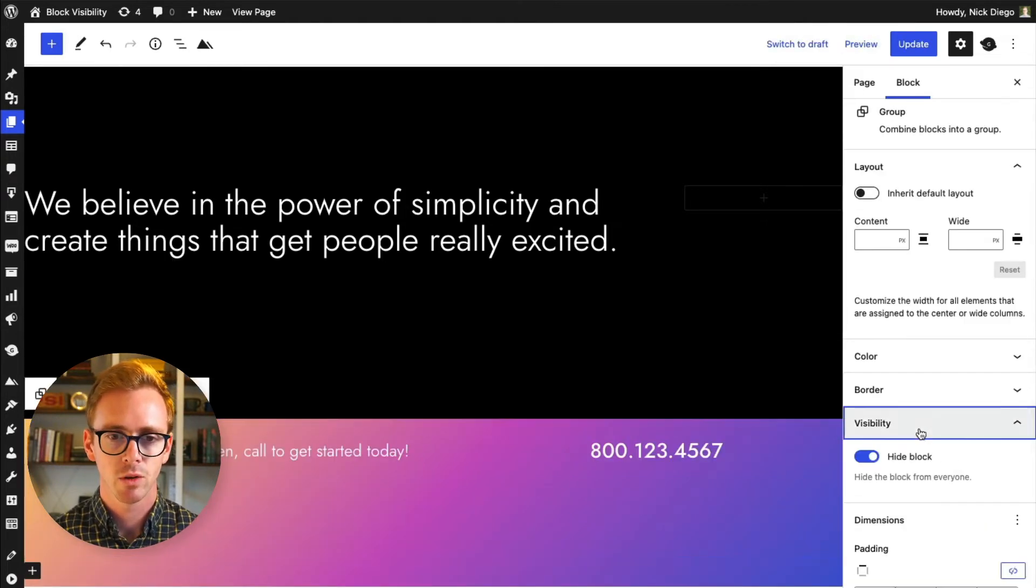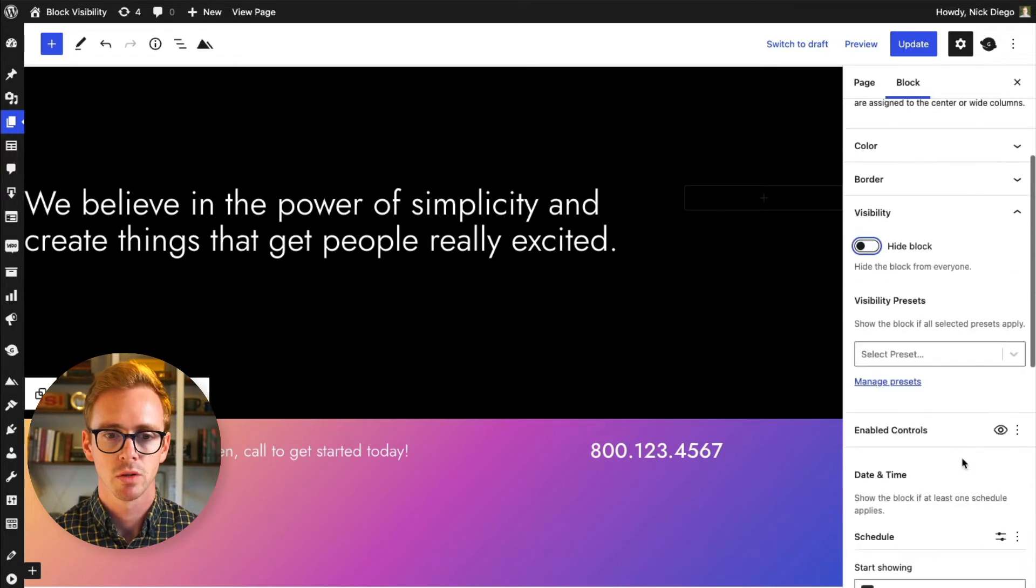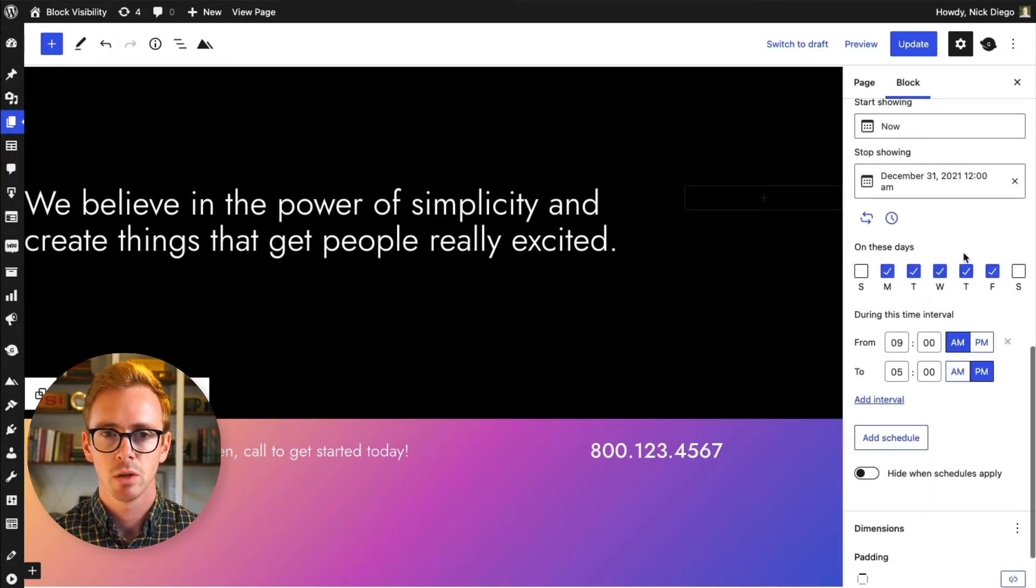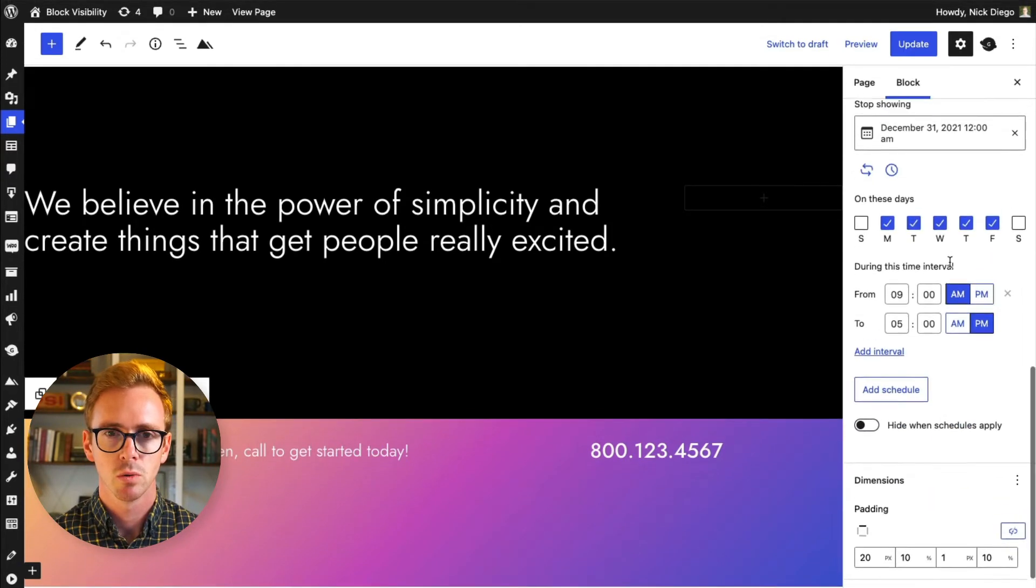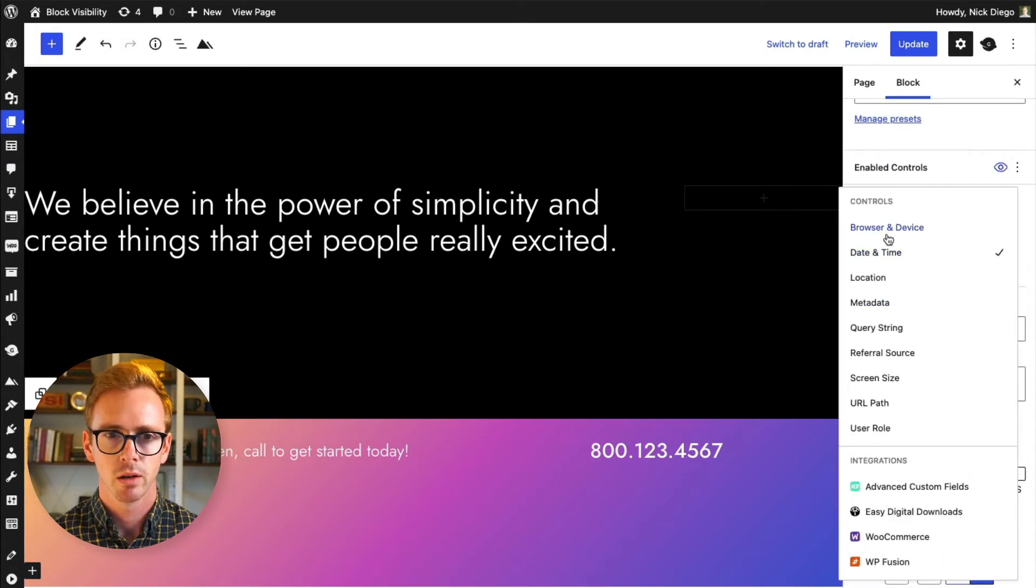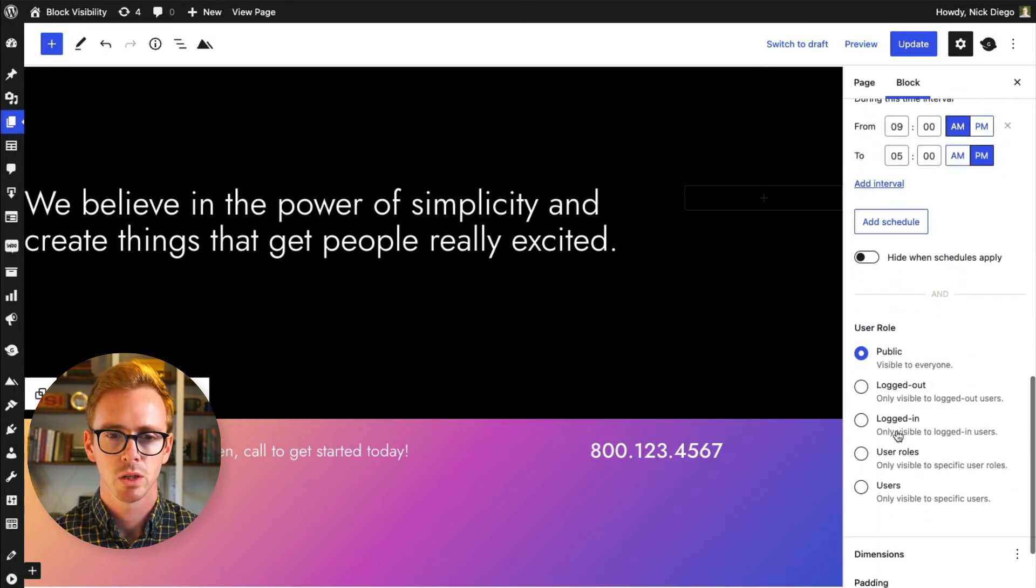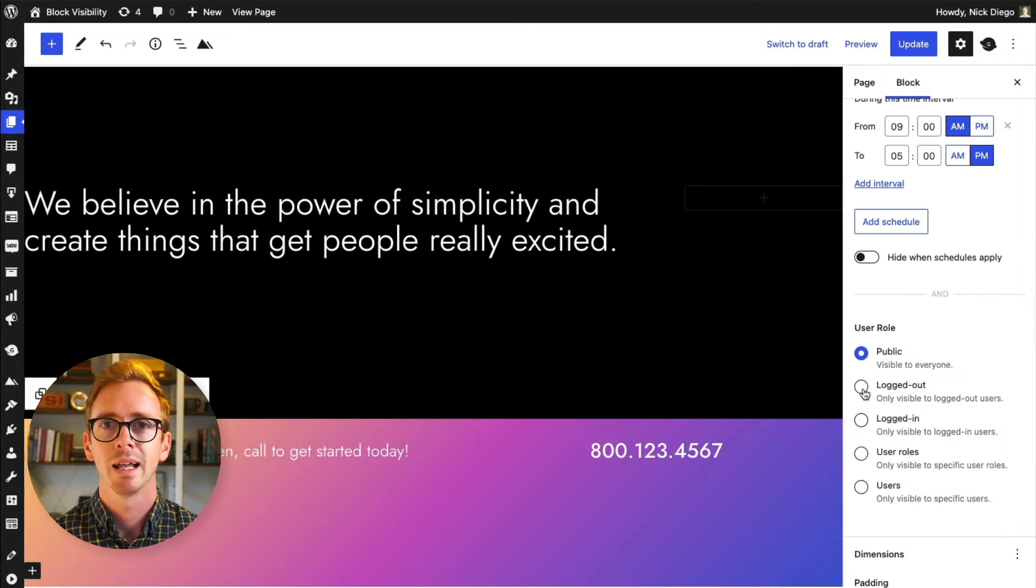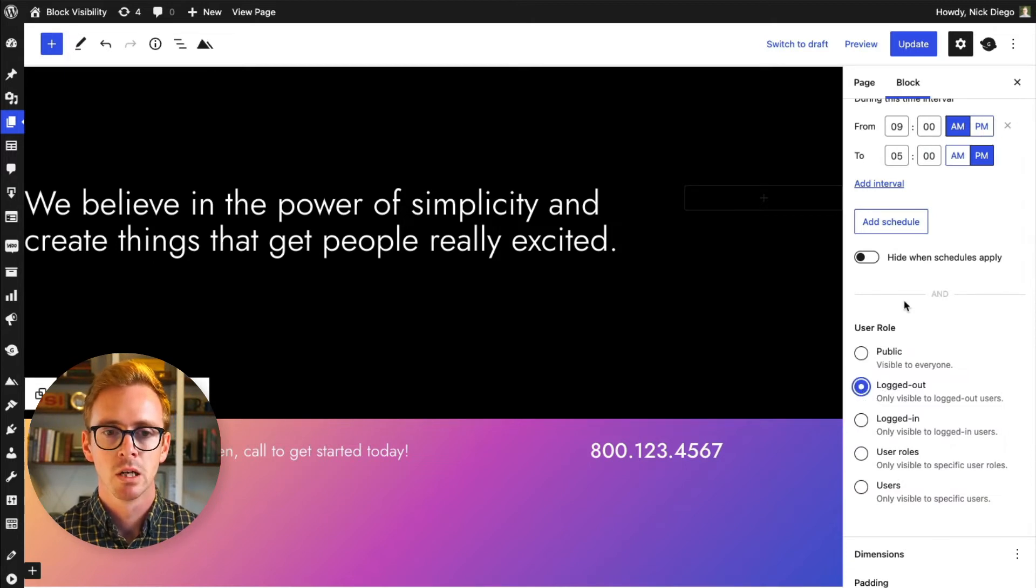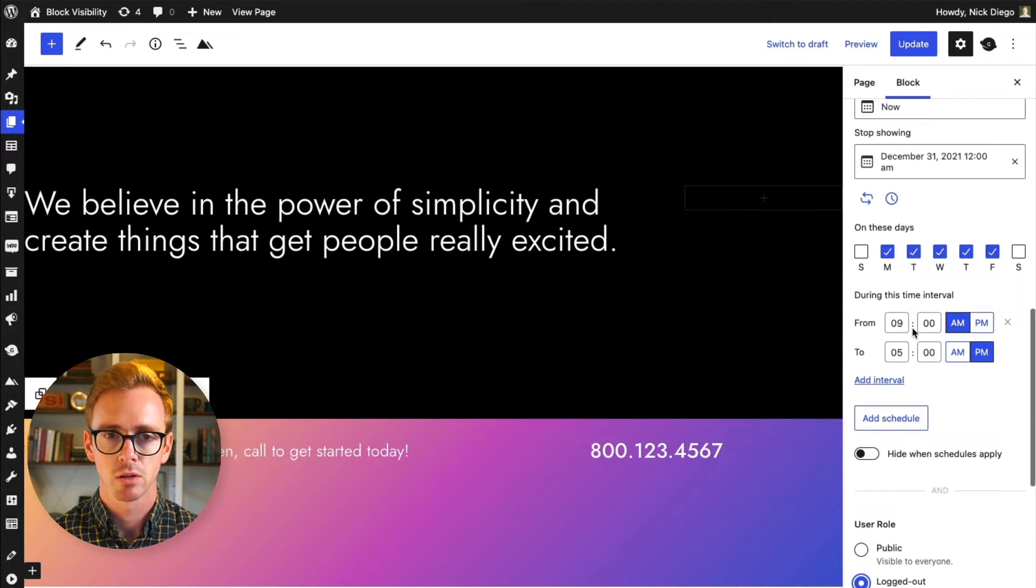And then if you have multiple controls, turn this back on. Let's pretend that we only want to show this to, we'll re-enable the user role. And let's pretend we only want to show this to people that are not logged into the website, so logged out users. So if you have multiple controls in here, so here we have date and time and user role.